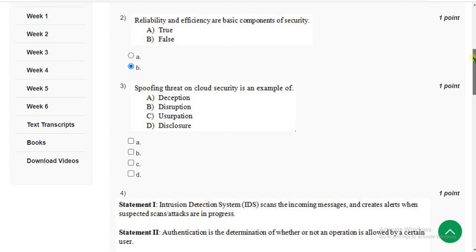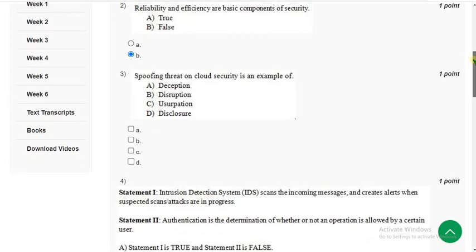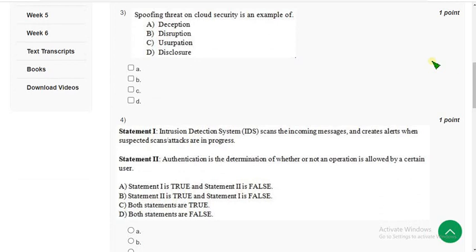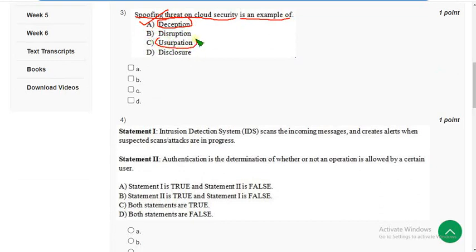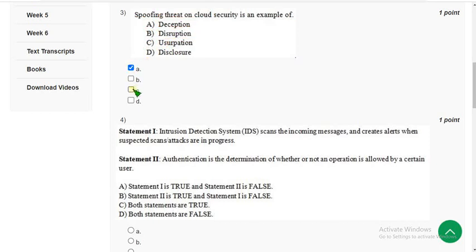Third question: spoofing threat on cloud security is an example of what? For this question there are two probable solutions. The first one is option A — deception — and the other one is option C — usurpation. So mark both option A and option C.